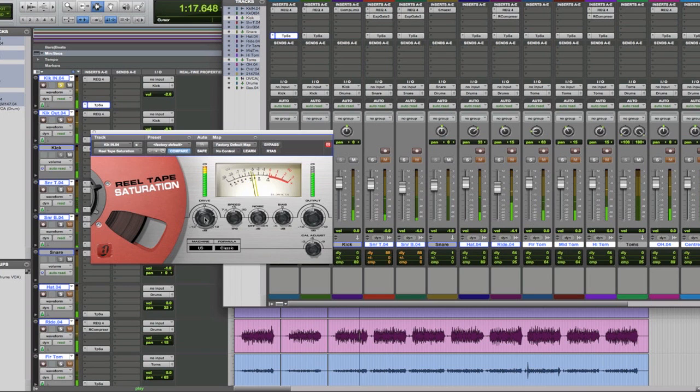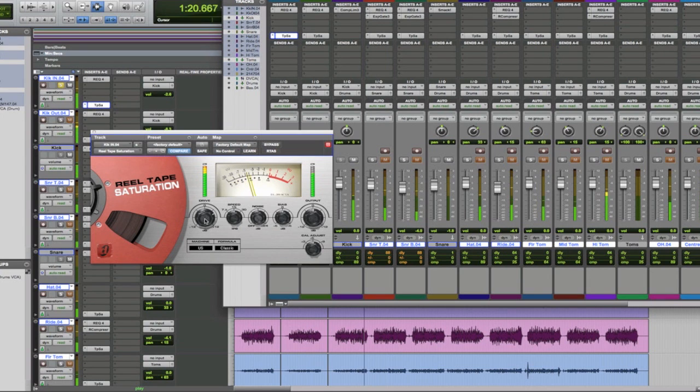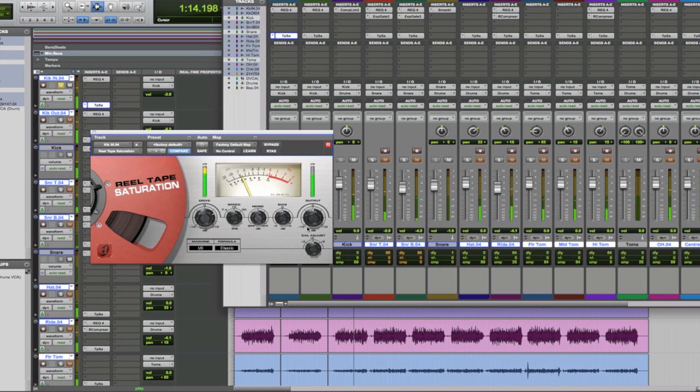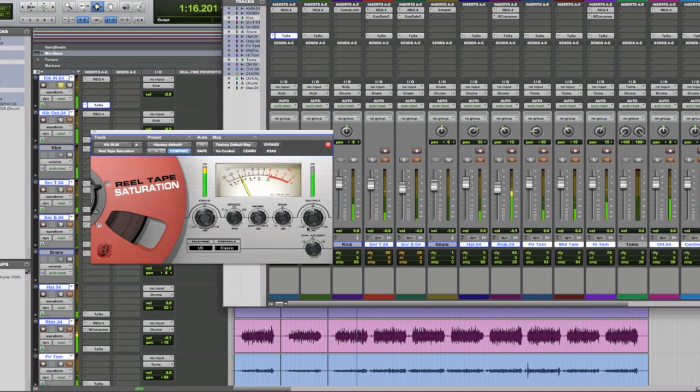And what you want it to do is bounce around, just steer clear of the red. And you'll get a little bit of tape compression, a little bit of tape saturation.